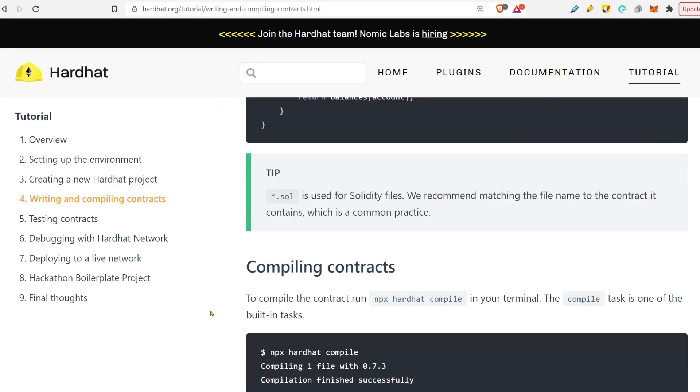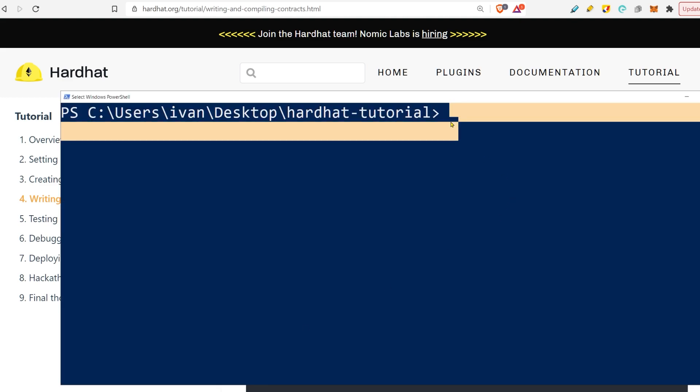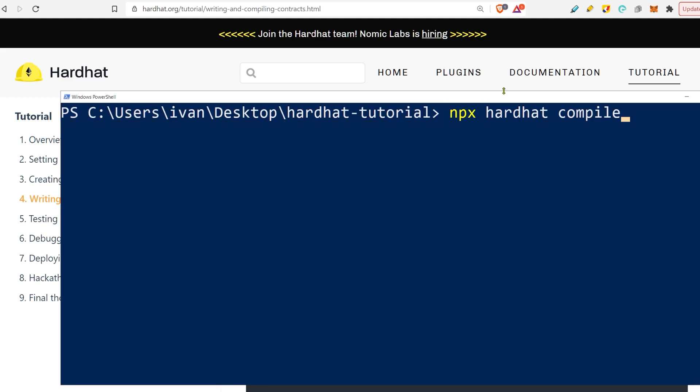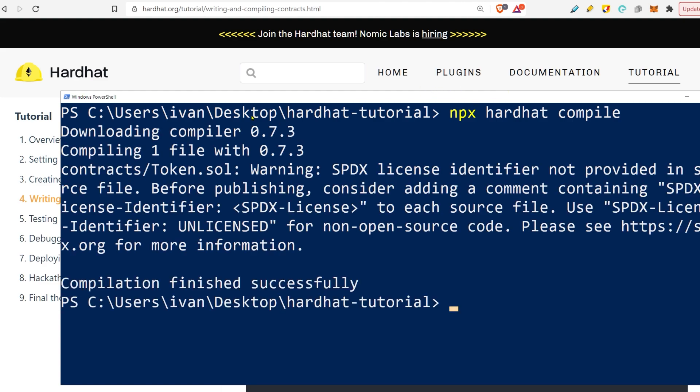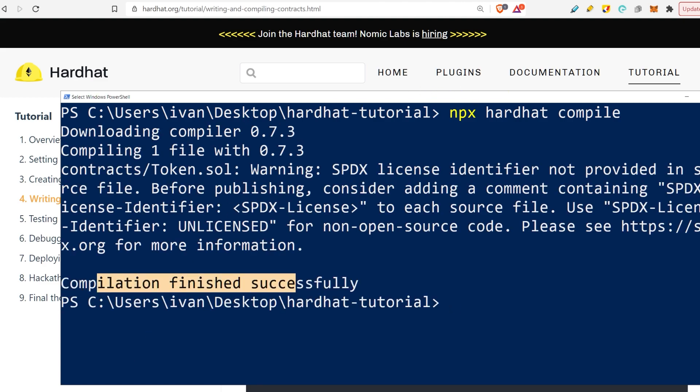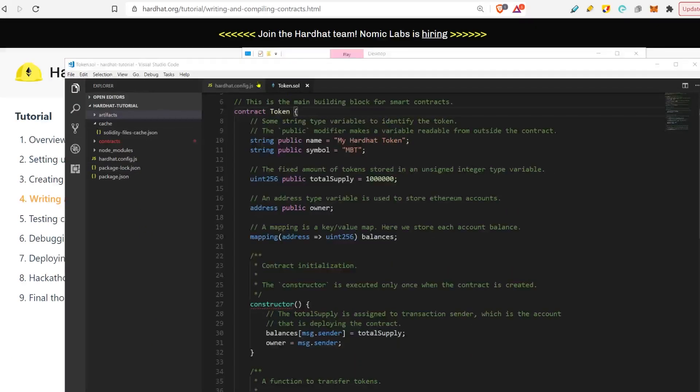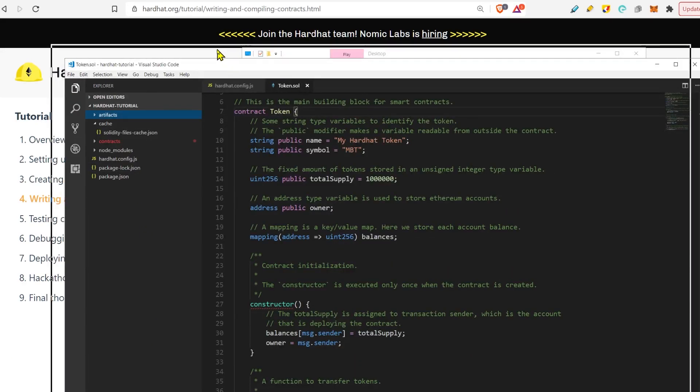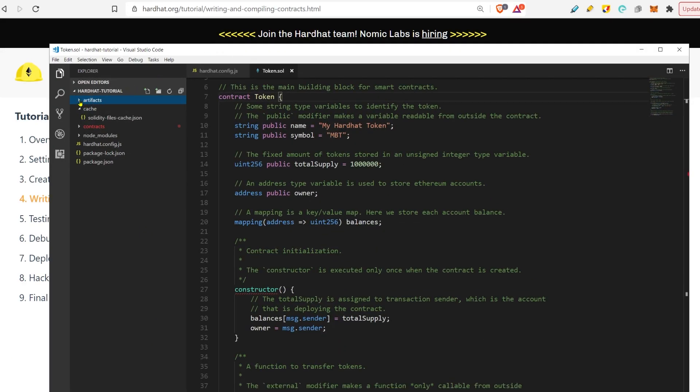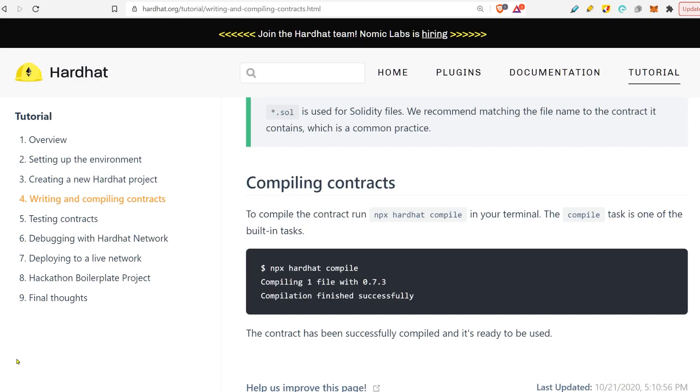Now that we have our contracts ready, we can go and compile them. We already copy-pasted the token contract. Let's go here and compile. It's going to use the compiler. Compilation finished successfully. Very good. When we do compile, we get some extra folders here—artifacts, cache. Don't worry about that.